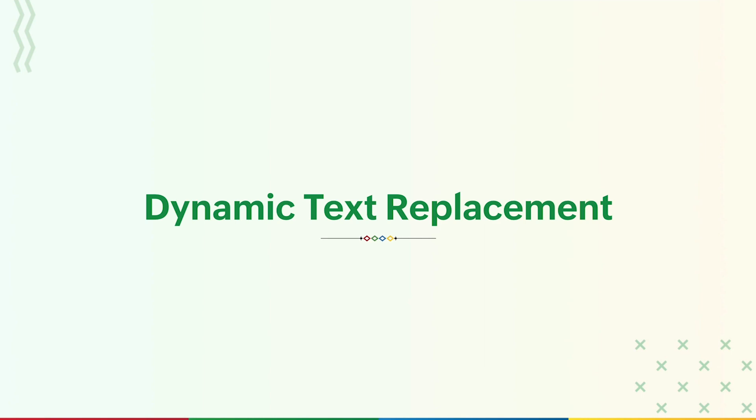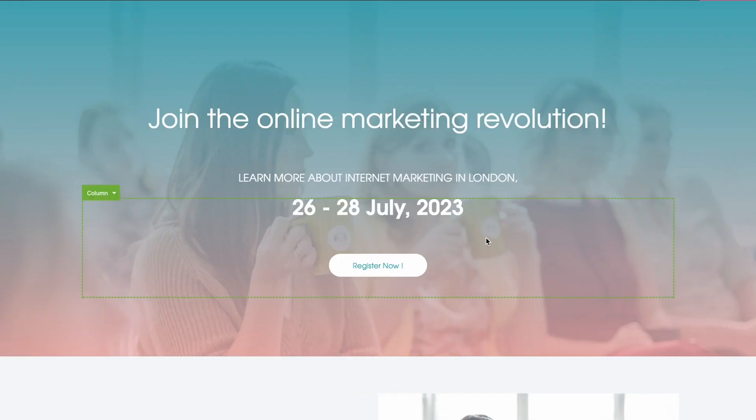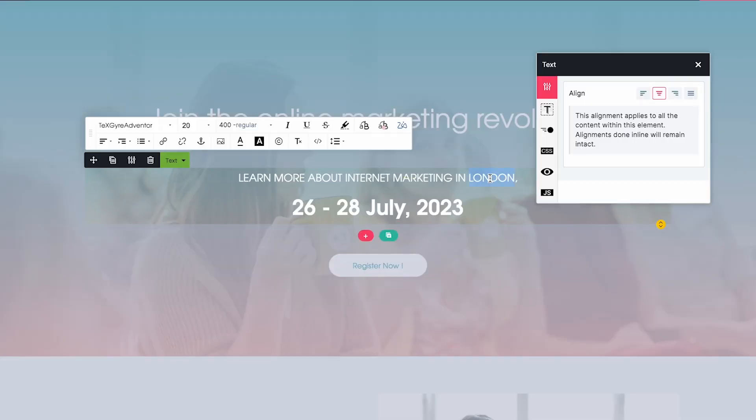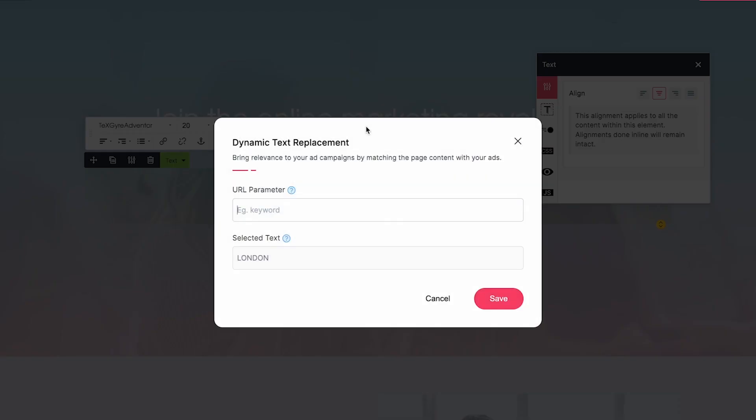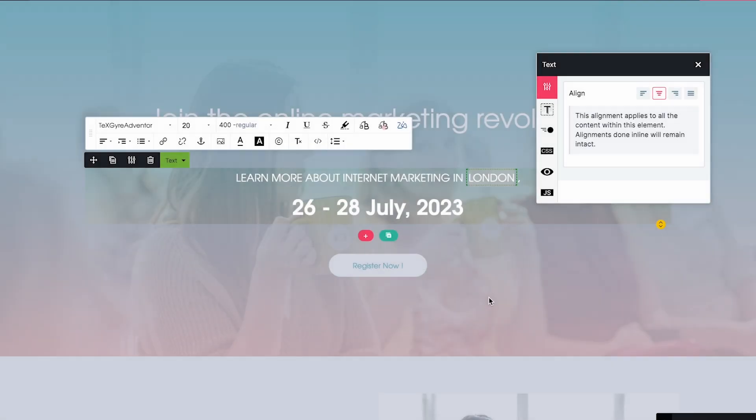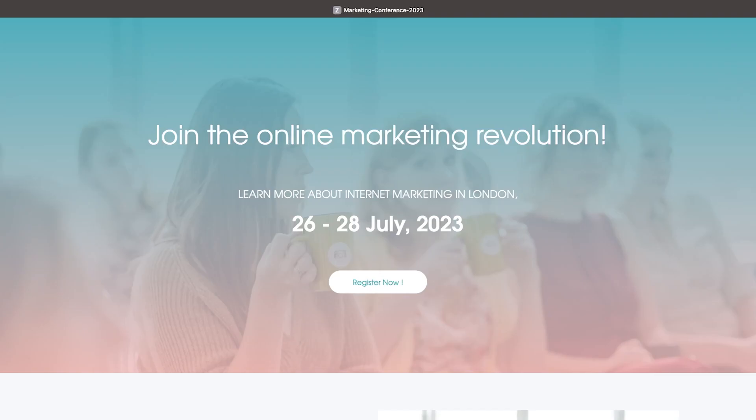Another way of personalizing a landing page is dynamic text replacement. You can choose a specific text in your landing page and make this a dynamic element. Say for example you are conducting events in London and New York. You can select the country in your page heading and make it as a dynamic text. The text changes based on the parameters you've defined.